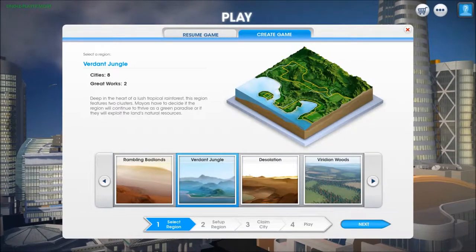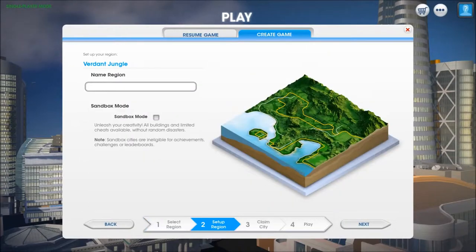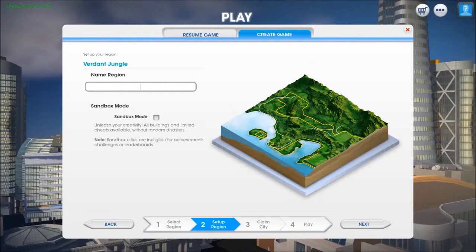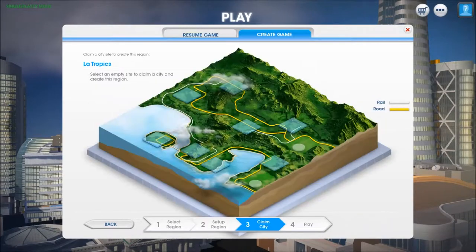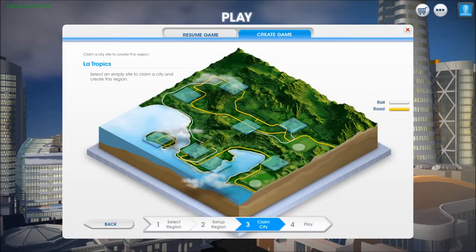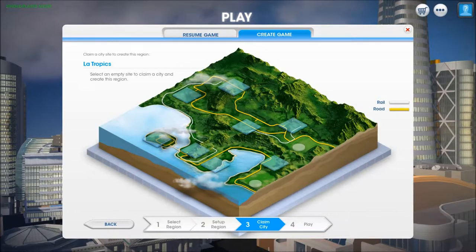So as a bunch of you guys know, pretty much you just build up a city from scratch. You gotta worry about power, water, keeping the citizens happy, and all that good stuff. Let's see, what should we name this? Let's just go with LaTropics, because it looks tropical, jungly. It's Verdant Jungle, not really tropical. I guess jungles are tropics, huh?